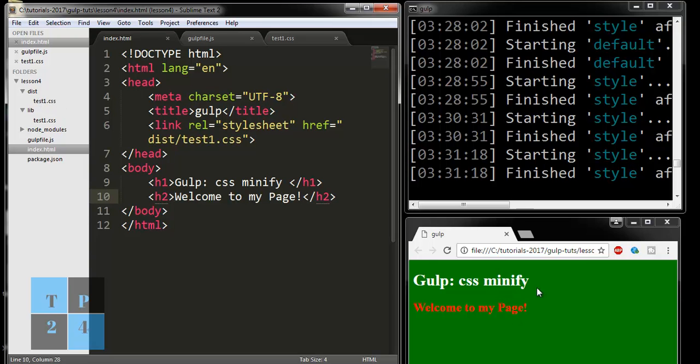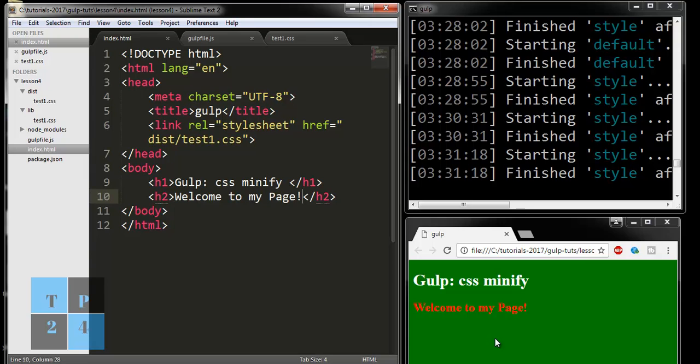This is what we call CSS minifying. I hope this tutorial is informative for you. If you like this video, please subscribe to my channel. If you have any questions, please leave them in the comments. Hope I will see you in another tutorial. Thank you for watching this video.